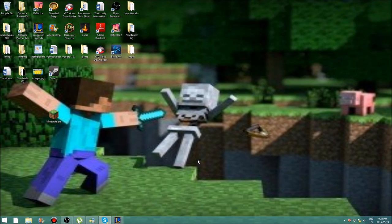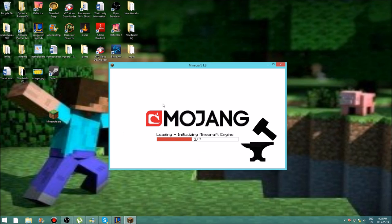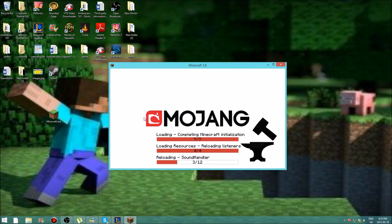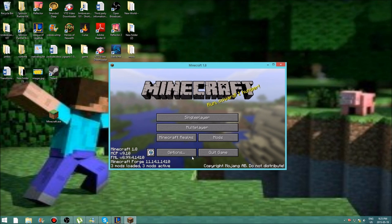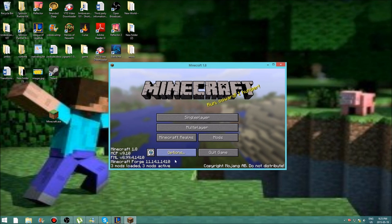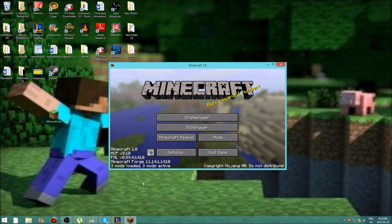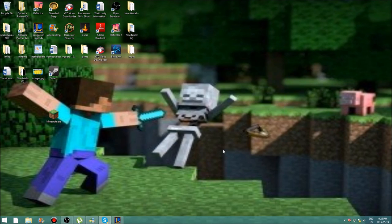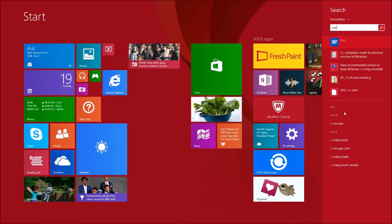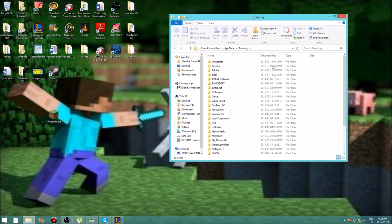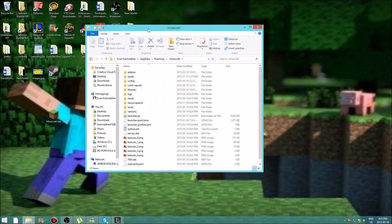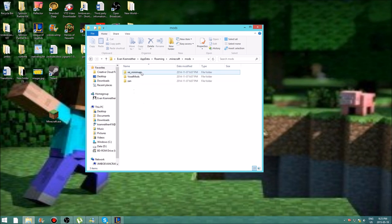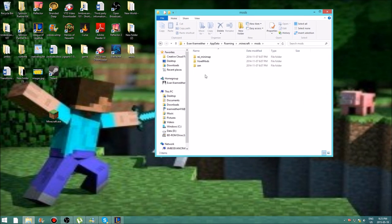Let Forge load up. I already have three mods loaded. Make sure it loads and works correctly, then close it. Go to Run again — or you can leave the .minecraft folder open. Navigate to your mods folder. You can see my three mods there — don't worry if you don't have any yet. Now go ahead and download any mod you want.